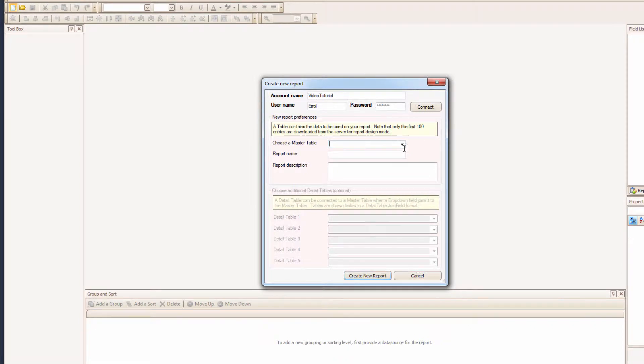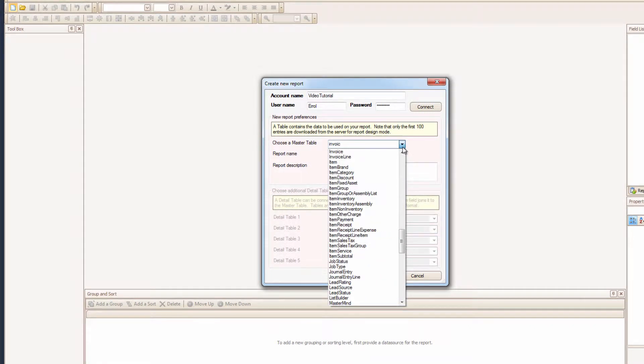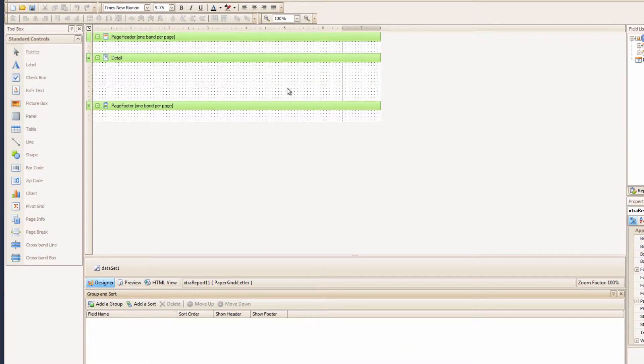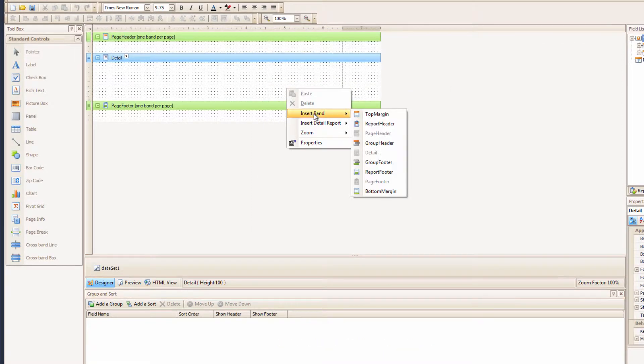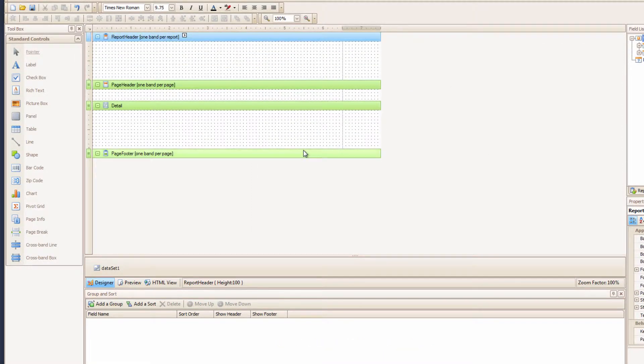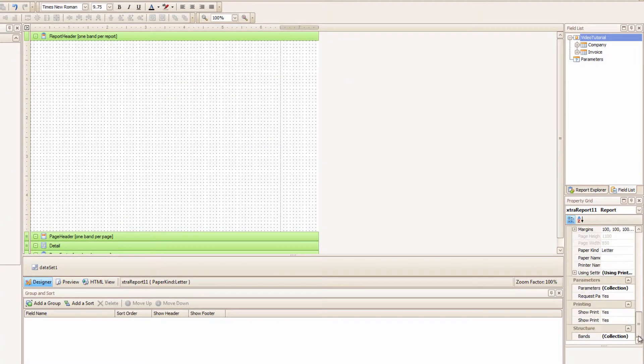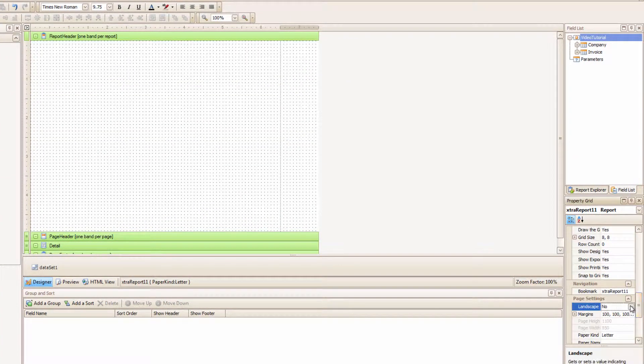I will make a brand new report. The master table is the invoice table. And I'll just call it Pivot Grid Fun. To begin with I'll just add in a report header, minimize everything else, and then I'll also make this report landscape.